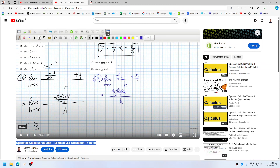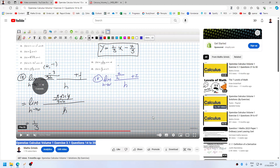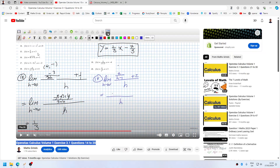Yeah, I see. Should have been 2 plus 2h minus 2. So I should pick it up from there.